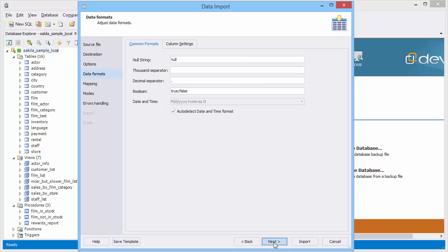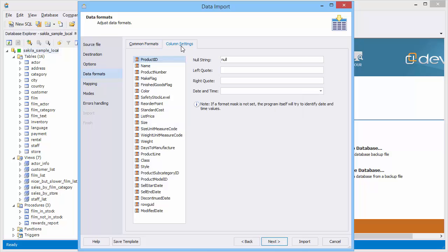On the data formats page you may also select default values, set delimiter for decimals, data format for all columns, or for each column separately.